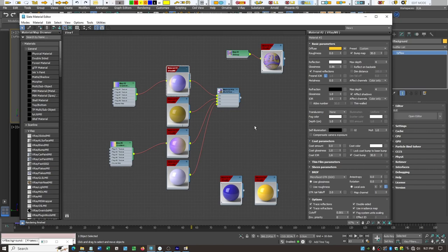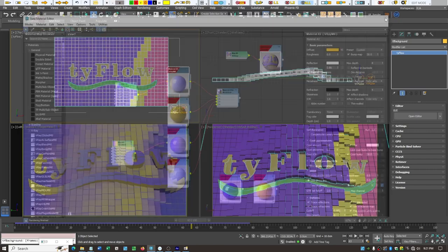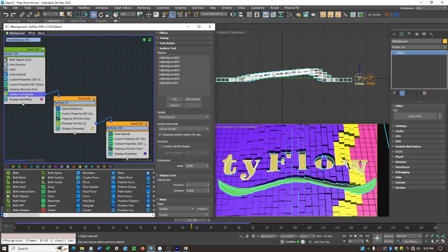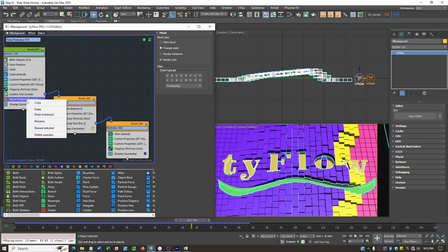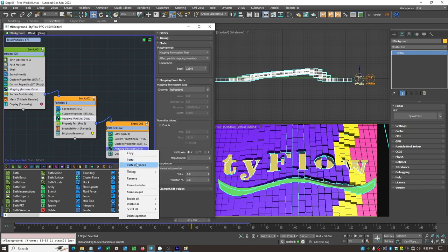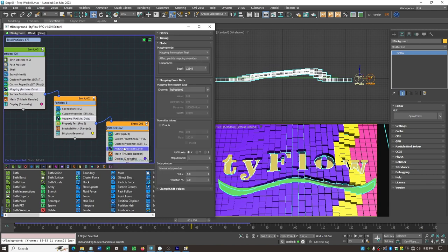First we have to set up the system to be renderable by adding a Mesh Operator to each event. We also add a Display Data operator so we can calculate the range of our particle travel. We copy and paste the Display Data as instances into each event, setting it to show Birth ID and TM data, so we can see the values over the full range.